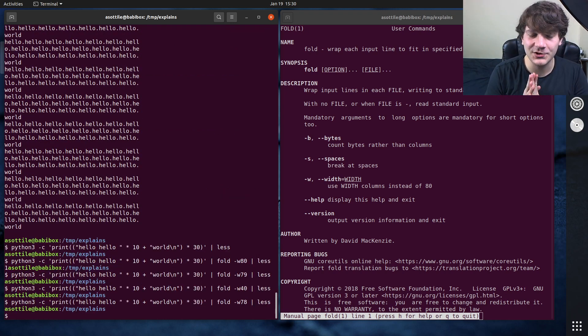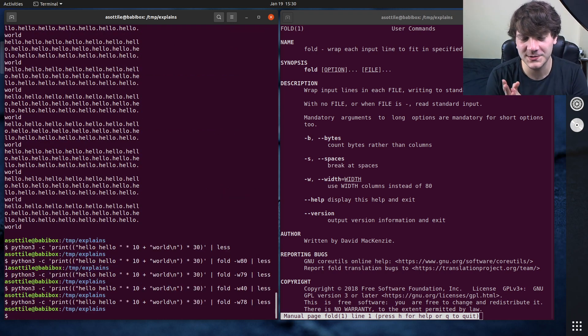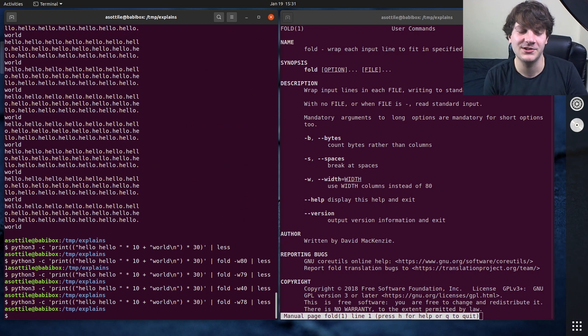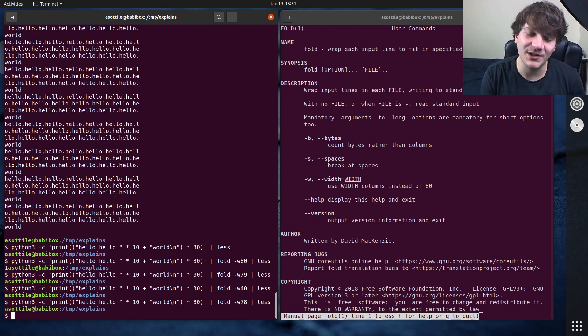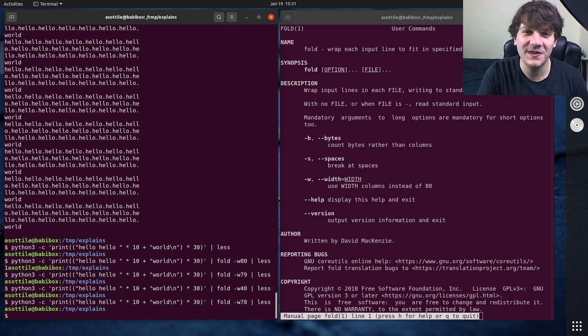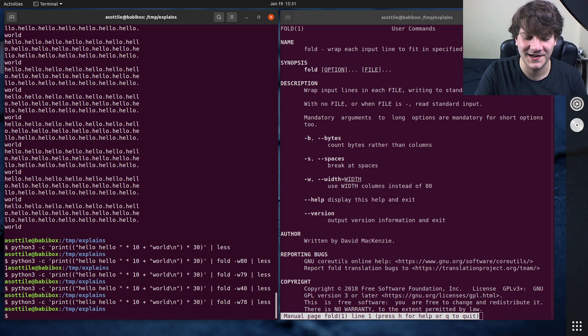Anyway, that's the fold command. Hopefully this was useful. If you have additional things you want me to explain, leave a comment below or reach out to me on the various platforms. Thank you all for watching and I will see you in the next one.